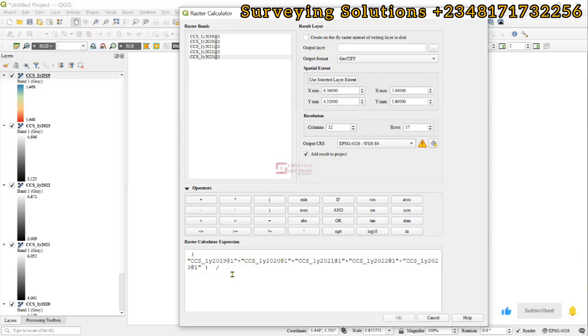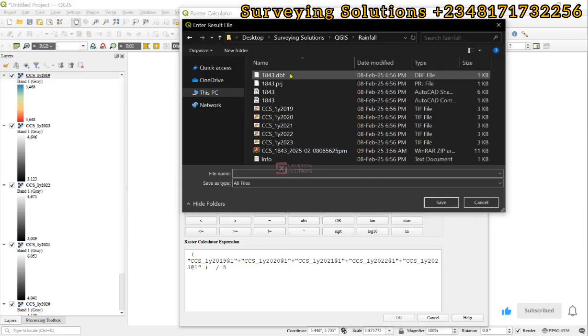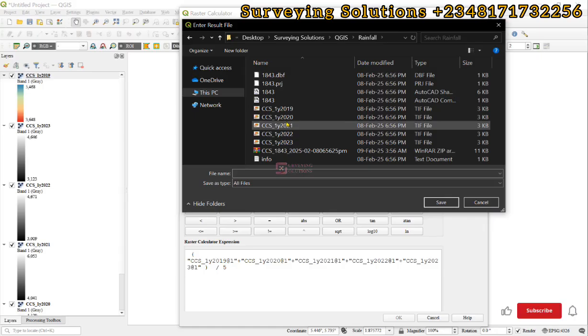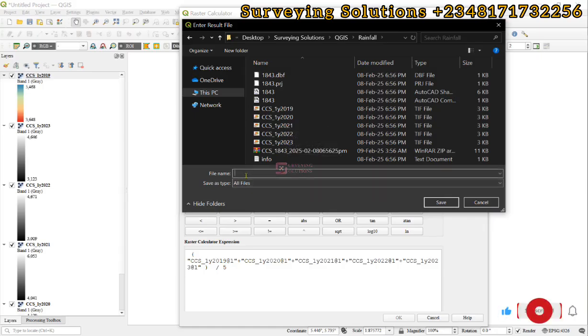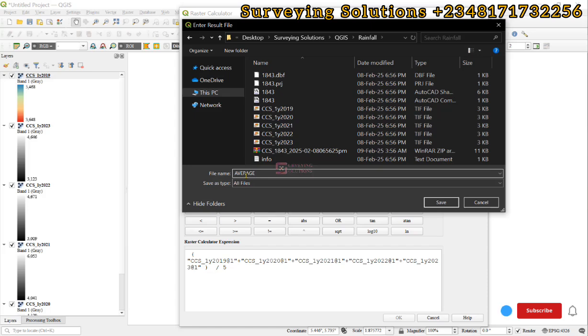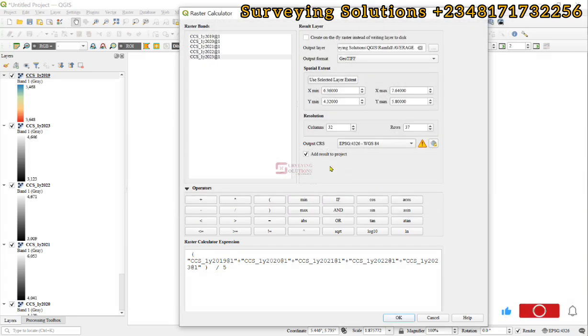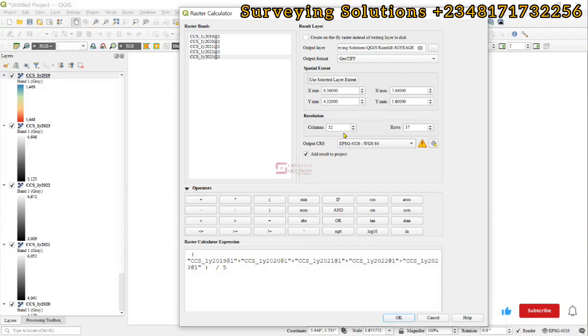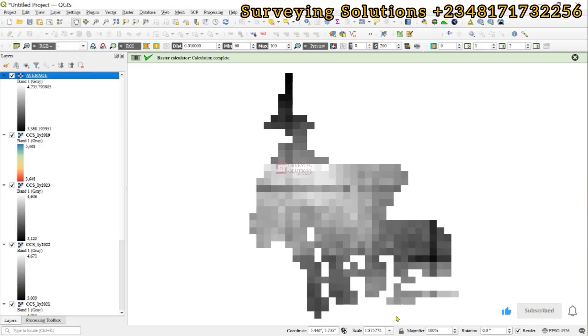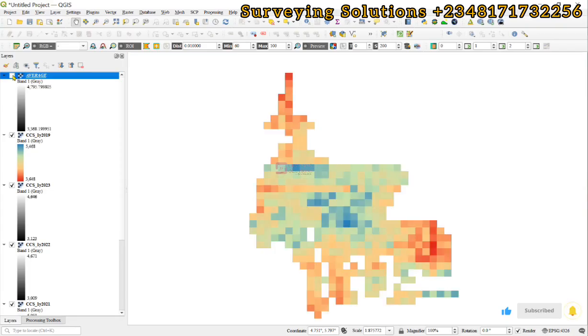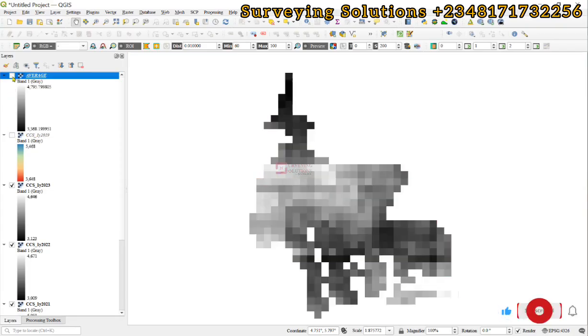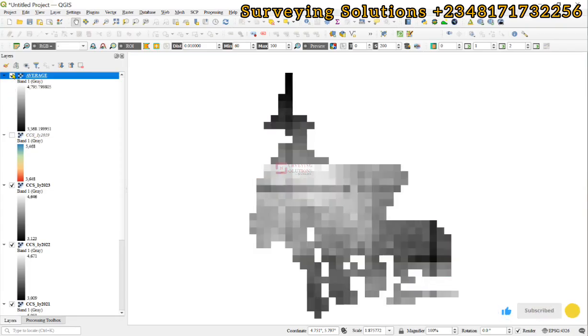For the output layer, we are back to our folder, so let's call this 'average'. We have an output that helps us show the average rainfall over this period of five years.